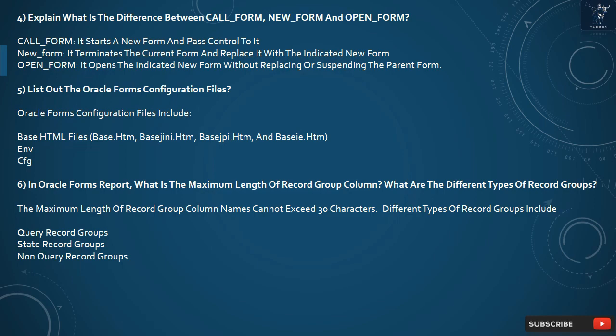Question 6: In Oracle Forms Report, what is the maximum length of a record group column, and what are the different types of record groups? The maximum length of record group column names cannot exceed 30 characters. Different types of record groups include Query record groups, Static record groups, and Non-query record groups.